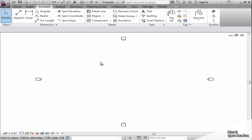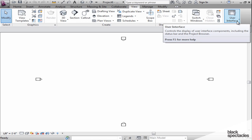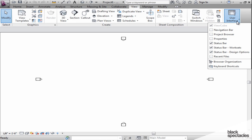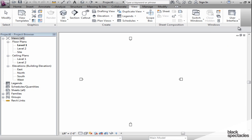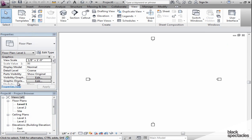In order to get them back, you would simply go to the View tab up in the top of the ribbon, and at the very end there's a User Interface button where you can click to put the Project Browser back and put the Properties palette back.